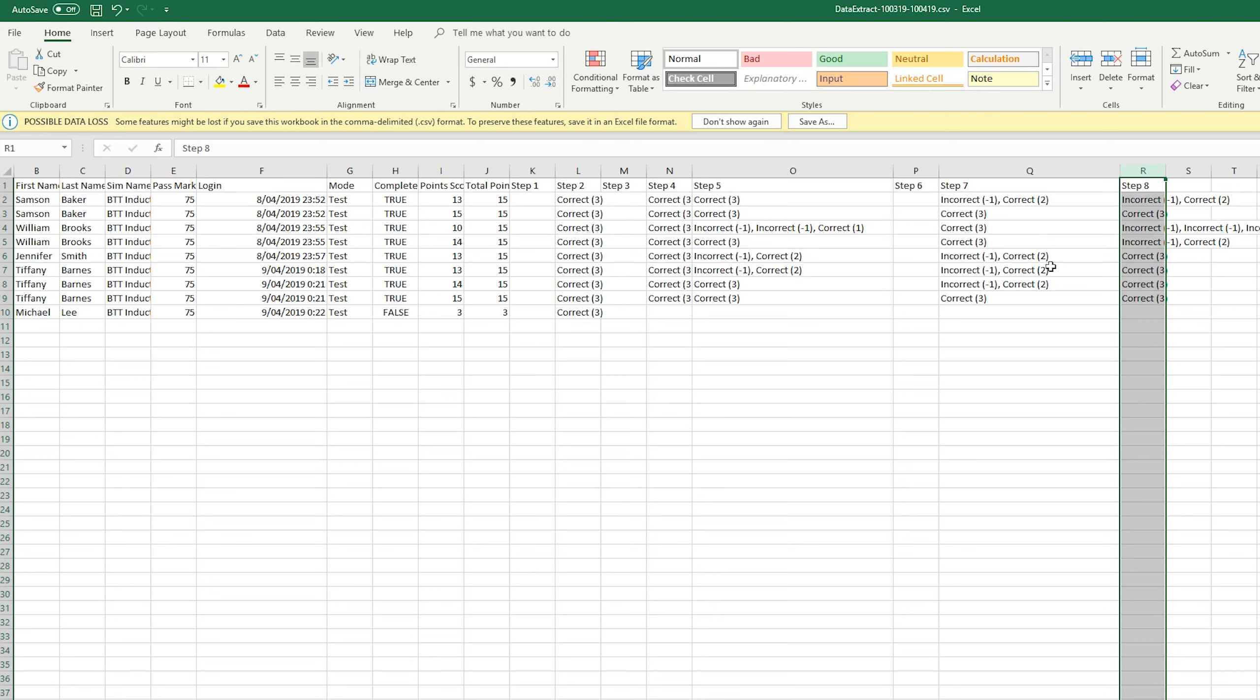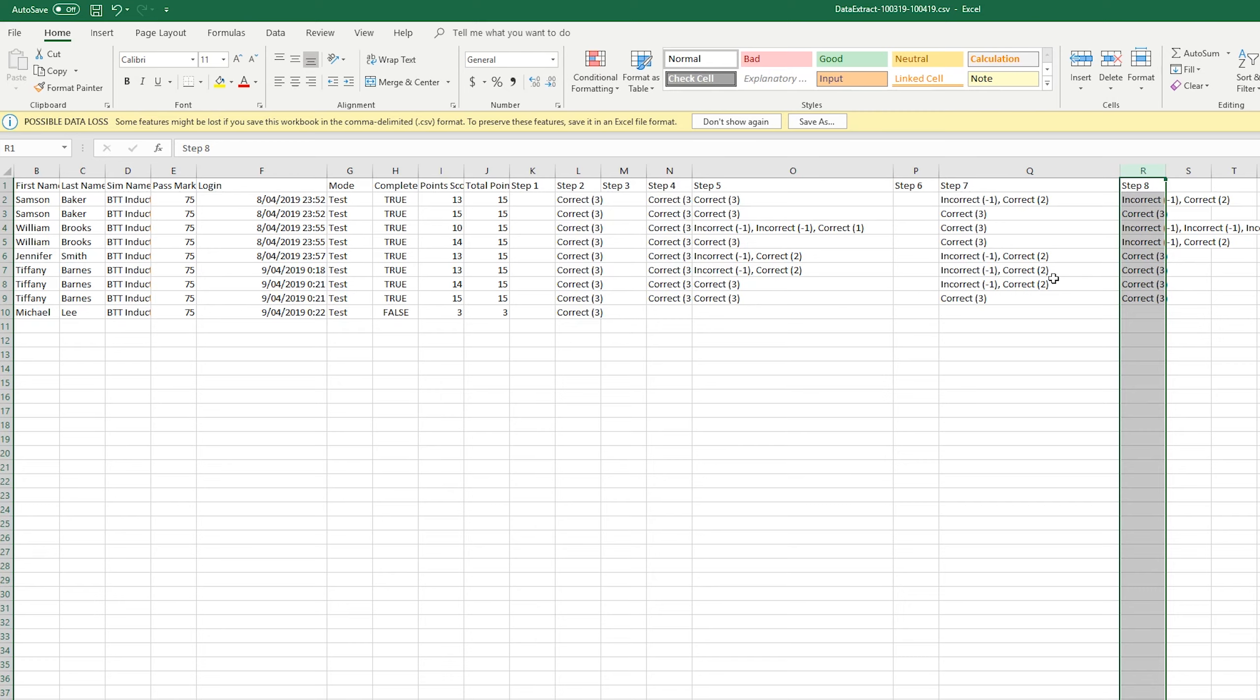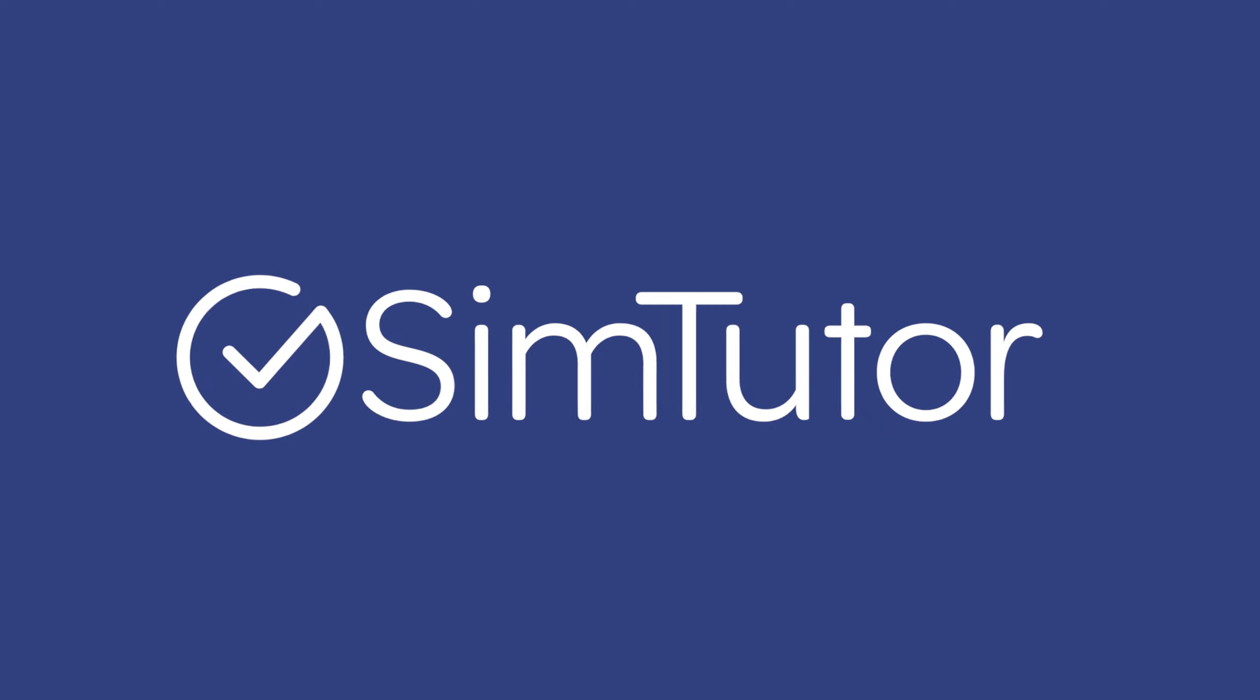So that's really a quick overview of reporting. Again, you can always go into the support page, and there'll be more detail with all that kind of stuff. But that's everything for now. If you have any questions about any of this, you can email us at info@simtutor.com. And we'll see you next time.